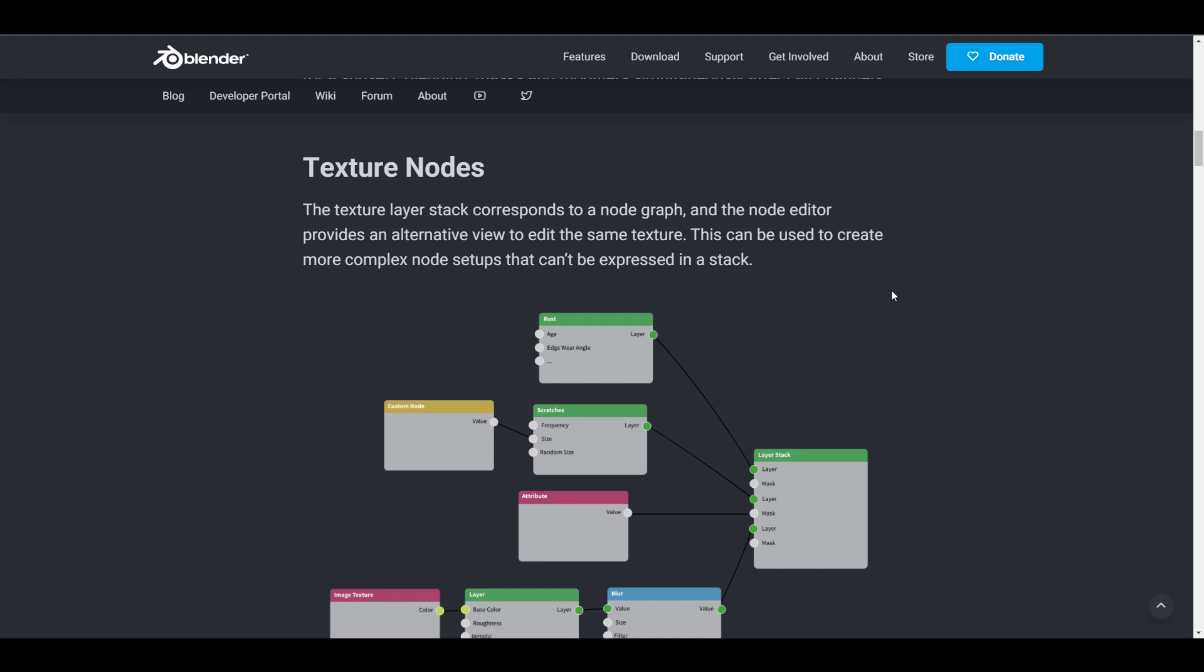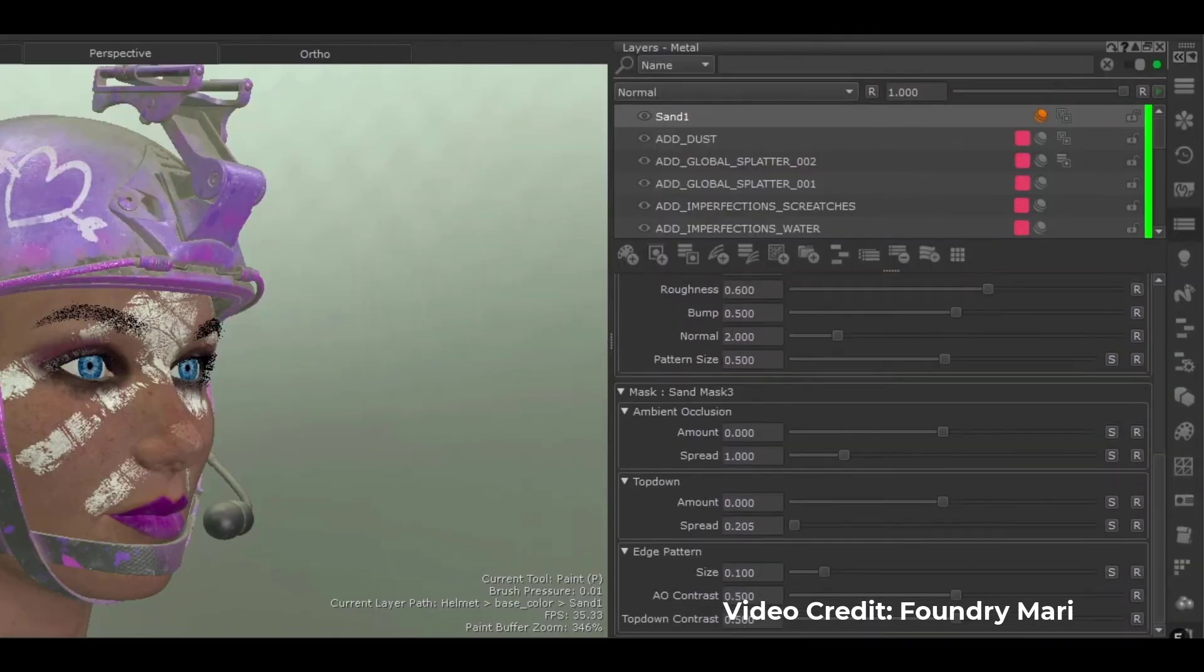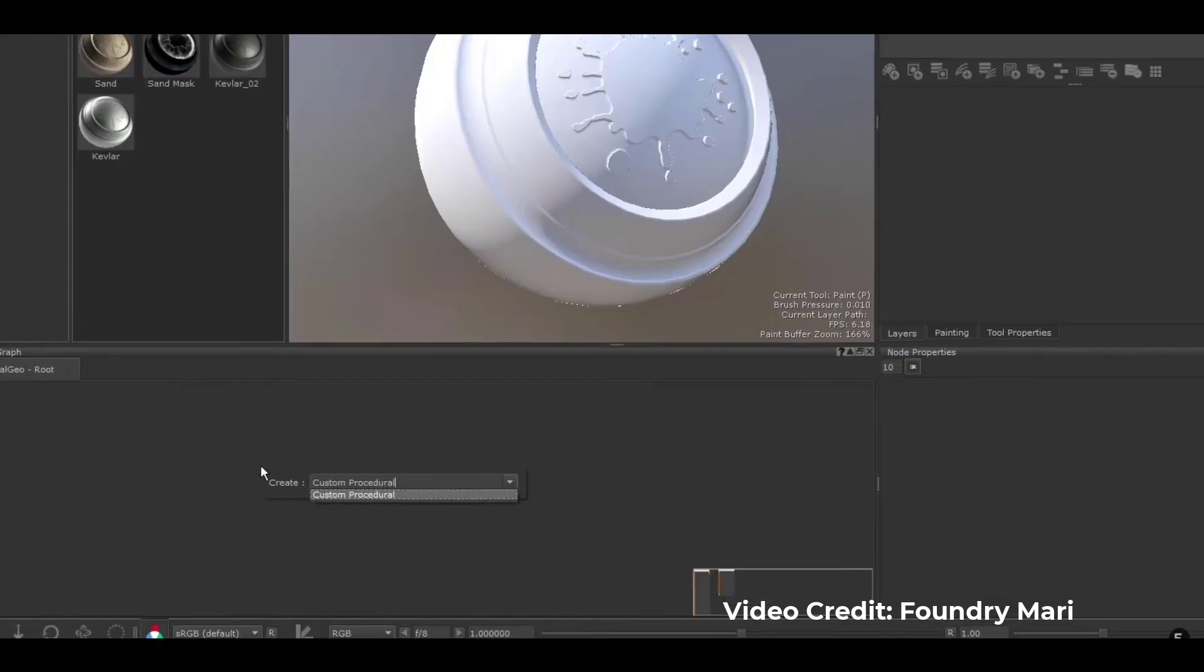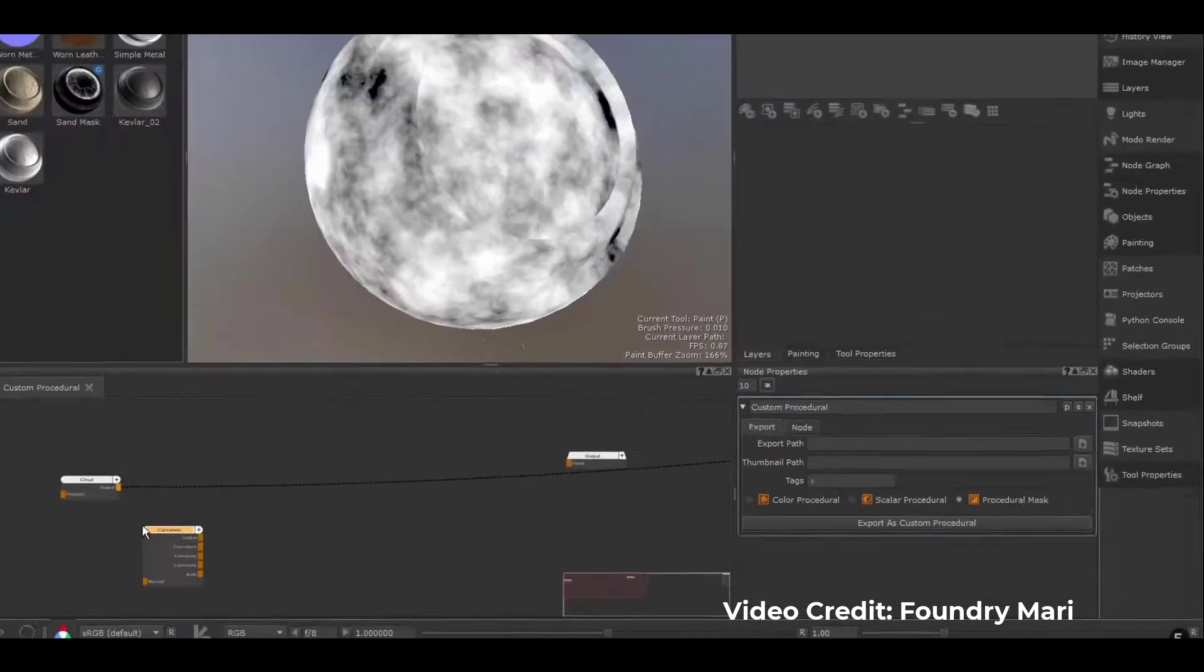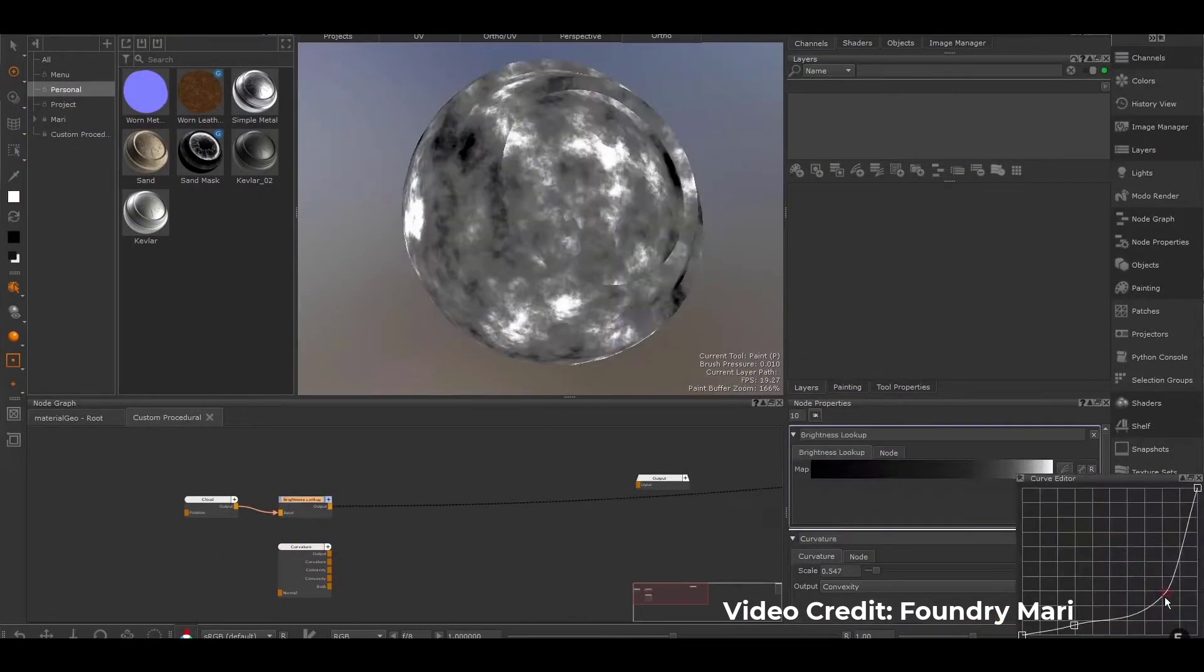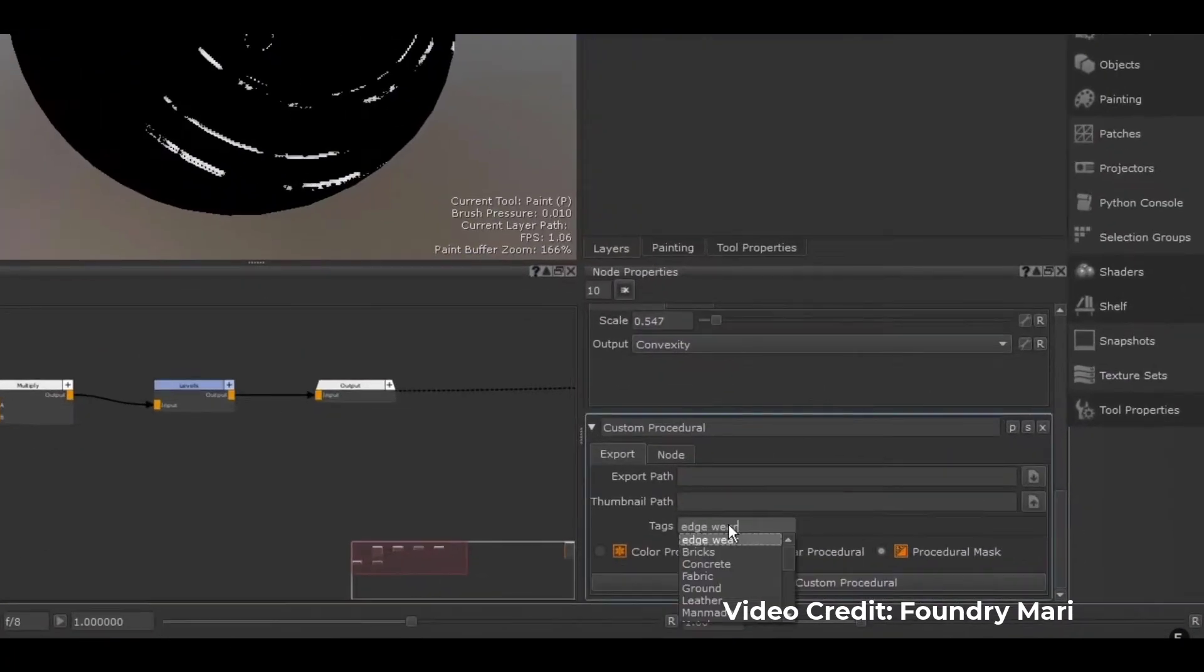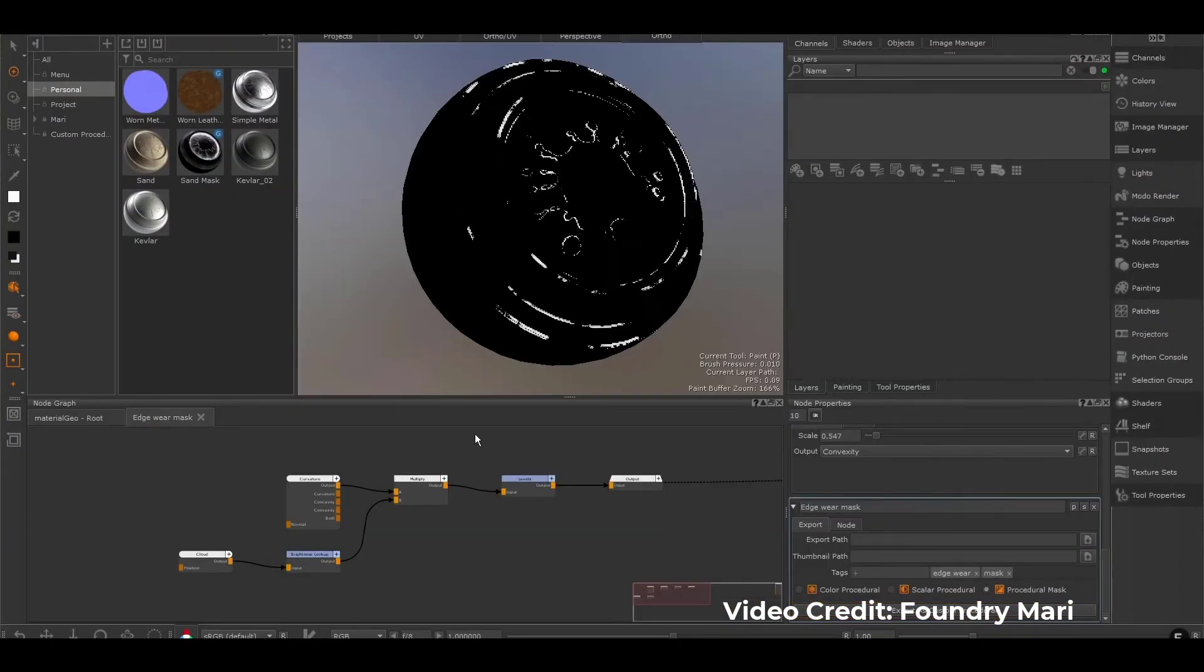This reminds me a lot of the Agama materials we've looked at on the channel and also Mari. If you've played with Mari, you'd know that these tools not only have the layer stack where you can go back and forth and texture things directly on layers, but you can also switch over to the node section and edit things on the fly.